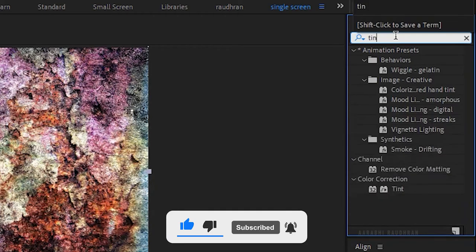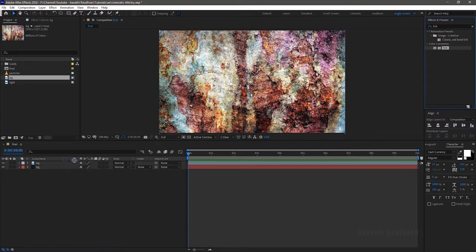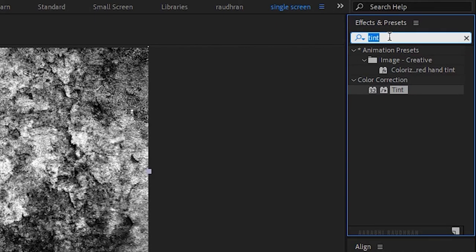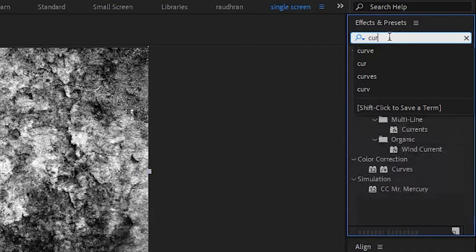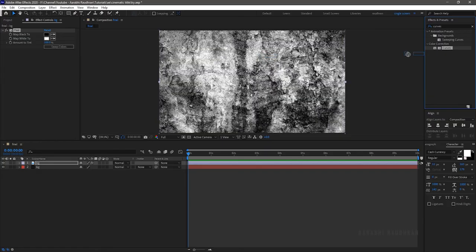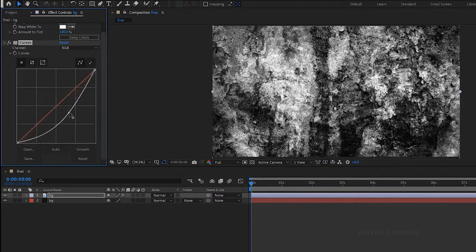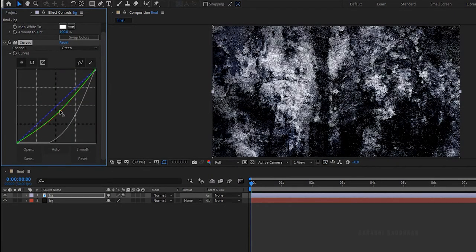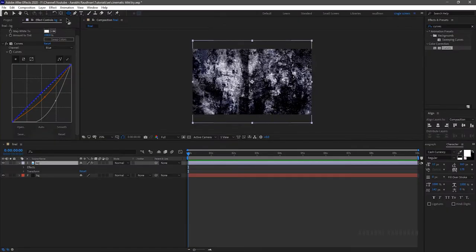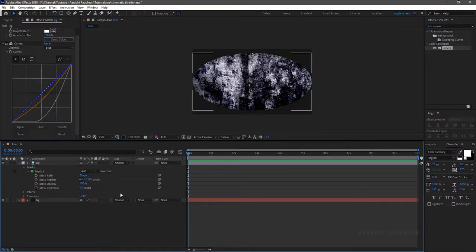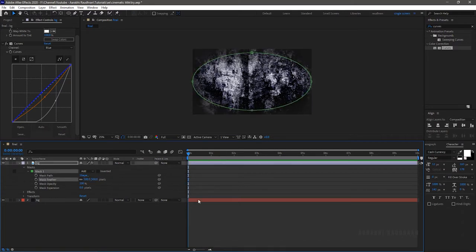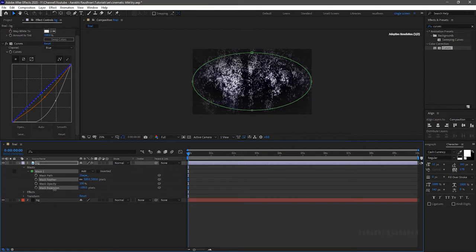Search for the tint effect and apply it to the background image layer. Search for the curves effect and apply it to the same image file. Change the curves as shown. Using the ellipse tool, create a mask like this and feather it a bunch to create a vignette effect. Also use the mask expansion for further tuning.